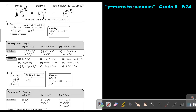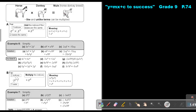In multiplication, you can work with unlike terms because it's actually just one term. It's almost like if you have a horse, it can breed with a donkey and you will get a mule. So if it's 2x times 3y, then it's 2 times 3 which is 6, and x times y is xy. Like and unlike terms can be multiplied.